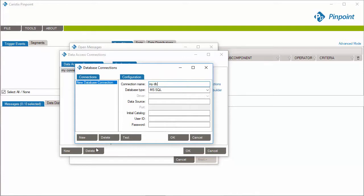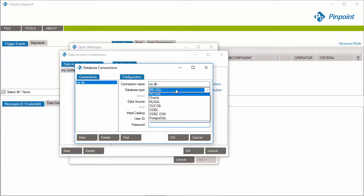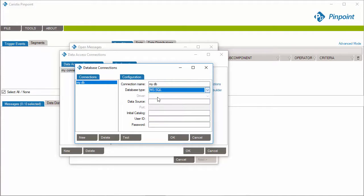Select the database type your database is running on. In our case, we will connect to a SQL Server database. In DataSource, enter the SQL Server name. The initial catalog is the database name. And last, let's enter the username and password we are going to use to connect to the database.